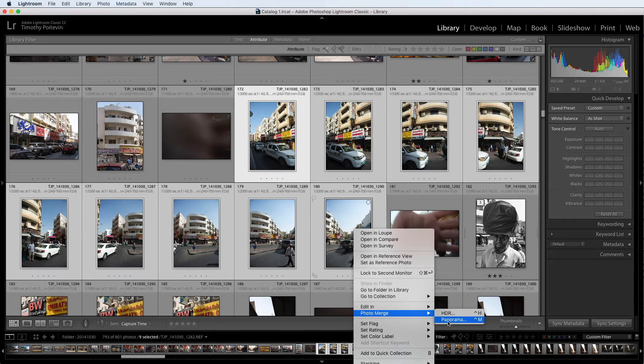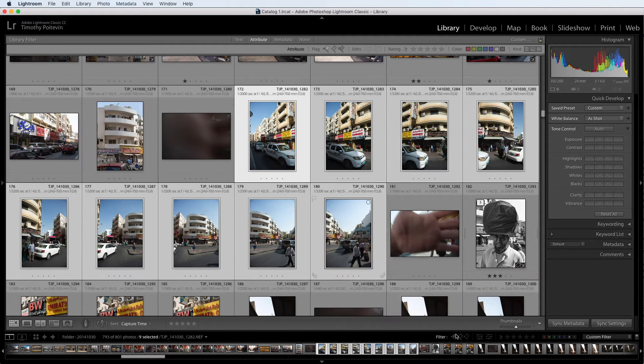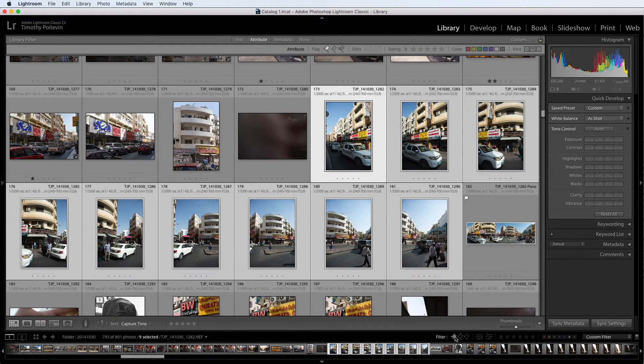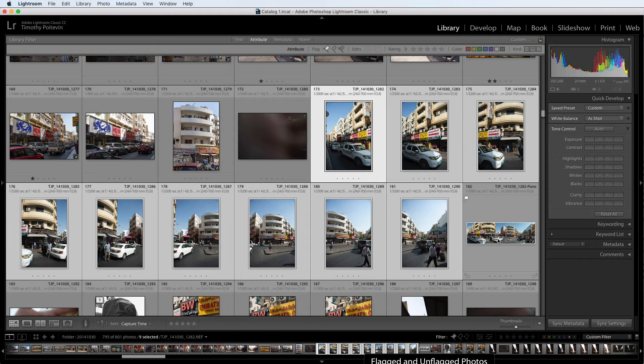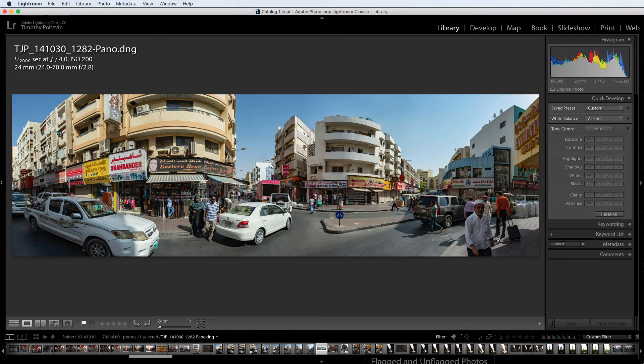Now panoramas take quite a bit of time to process, so I've actually saved us some time and already processed it. And the final image of those photos looks like this.